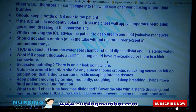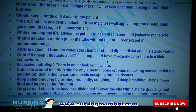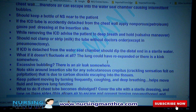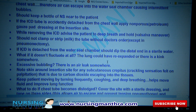Always keep a bottle of normal saline near the patient. If the ICD tube is accidentally detached from the chest wall — this is an important exam question — you have to apply a non-porous, petroleum-based dressing at the insertion site, and dip the end of the ICD tube in irrigation solution or saline.